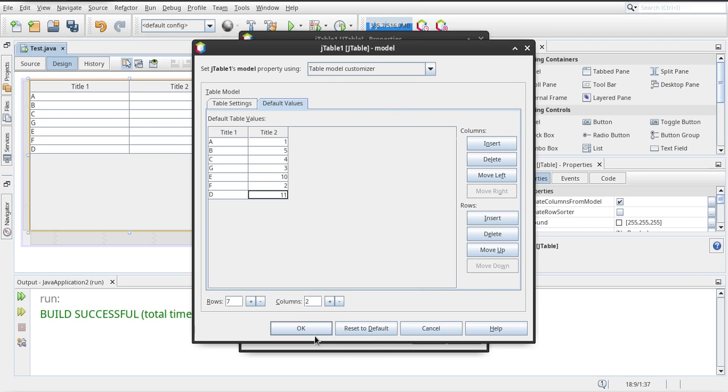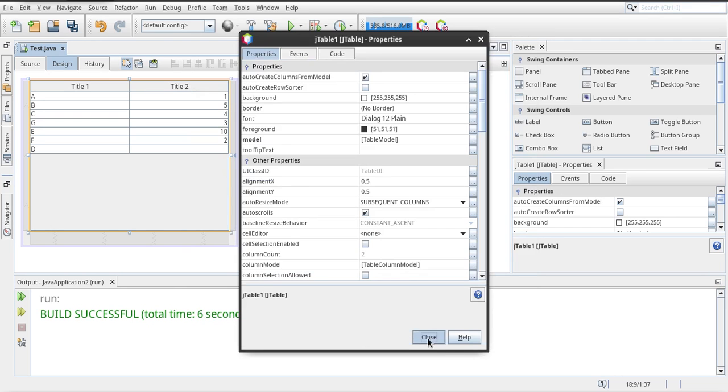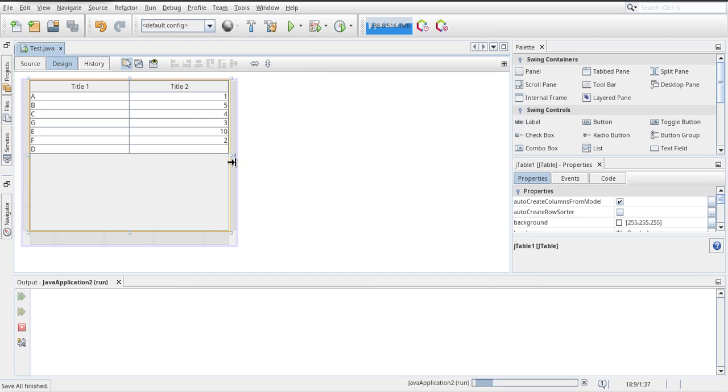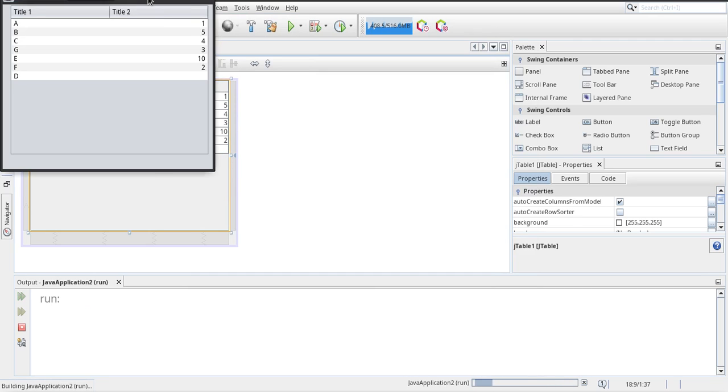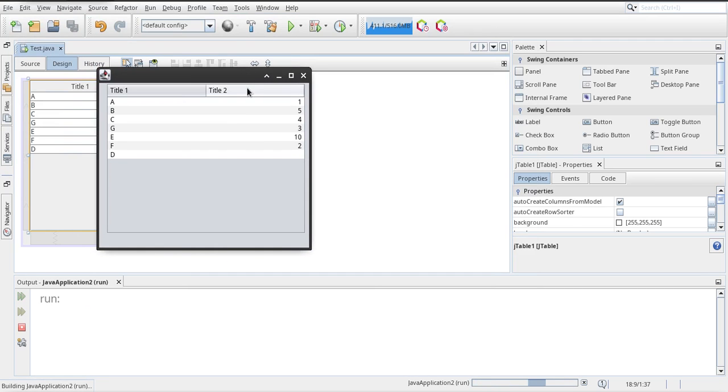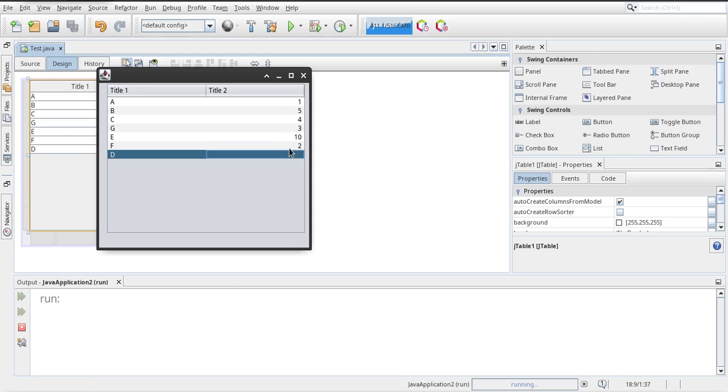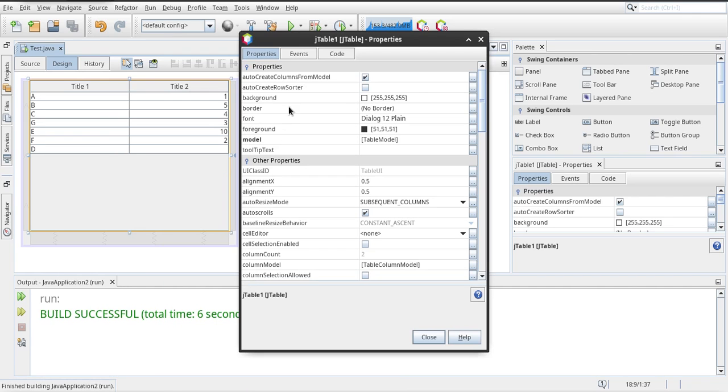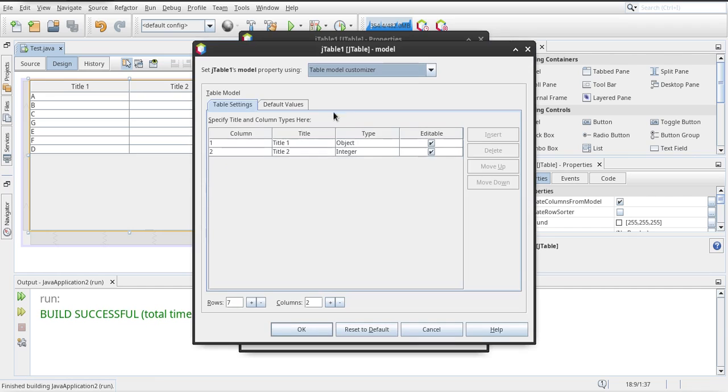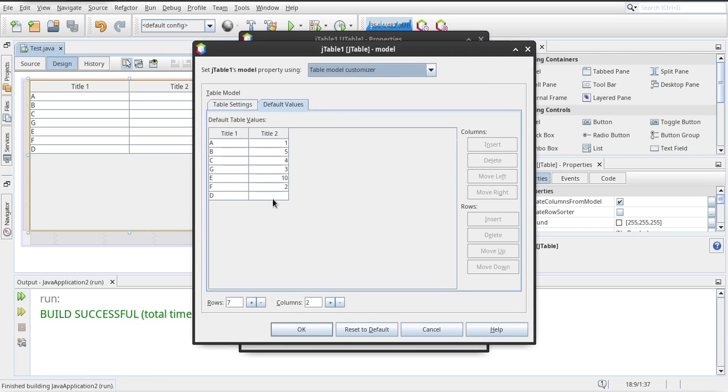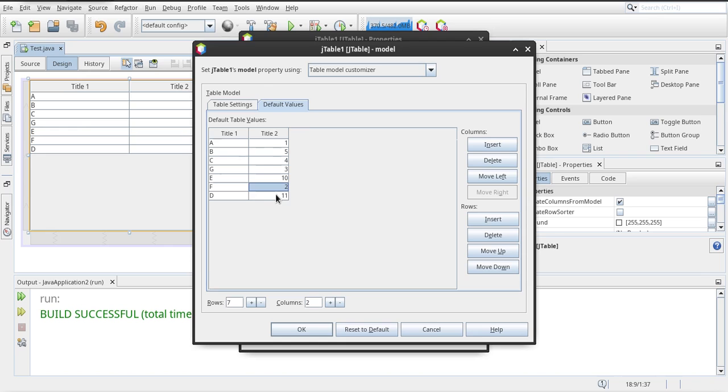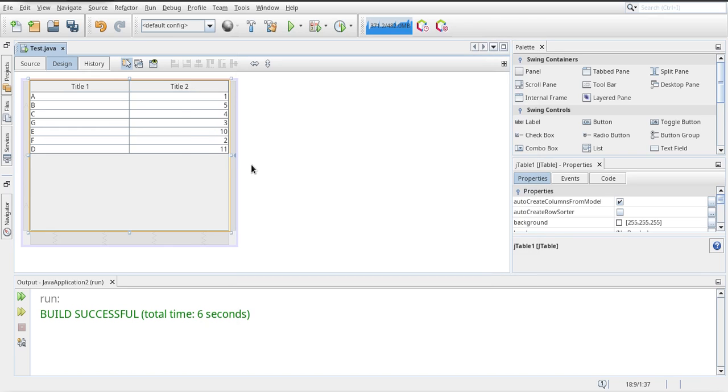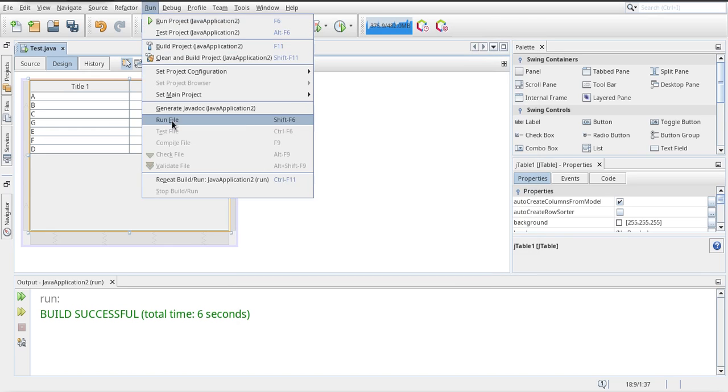So now run. Now why is 11 not coming? I think I forgot to click Enter, that's why 11 was not coming. Run again.